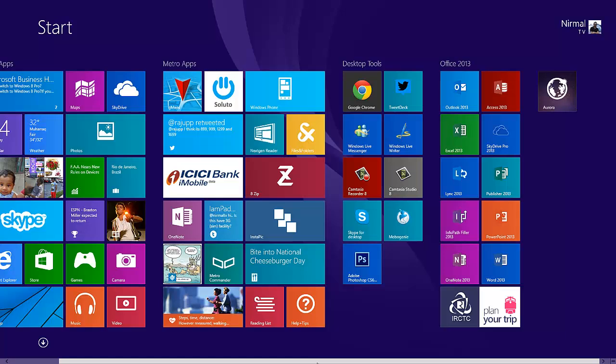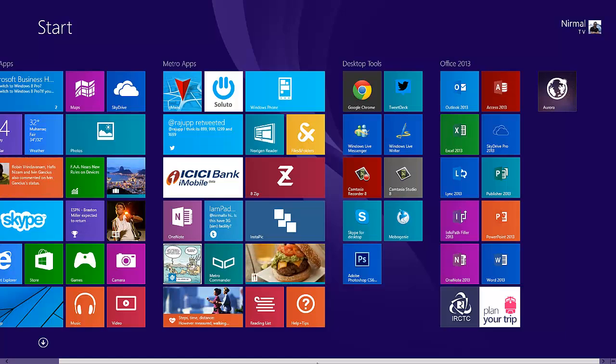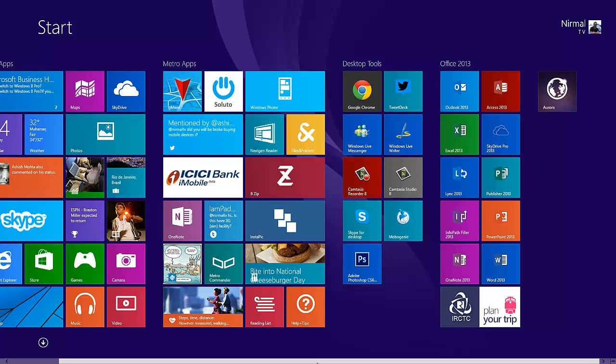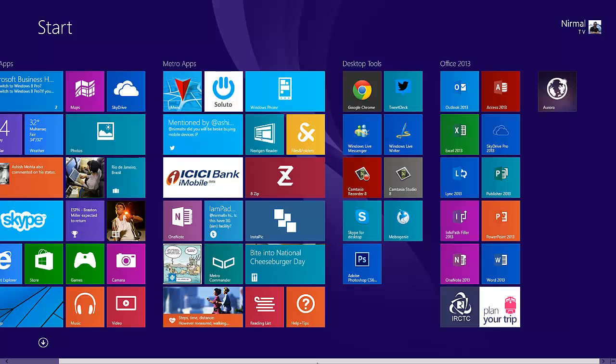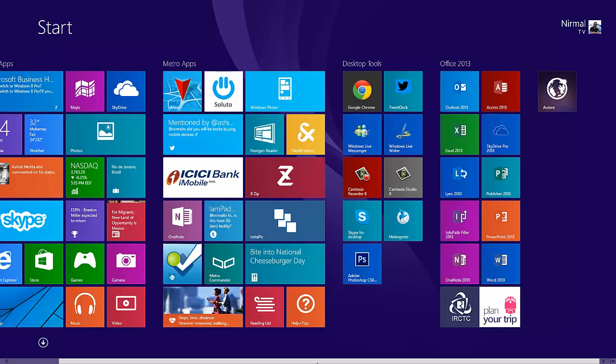Firefox has entered the Aurora channel, which means it's the pre-beta channel and is now available for download on Windows 8. The Firefox for Windows 8 has a Metro UI similar to IE as well as Chrome.